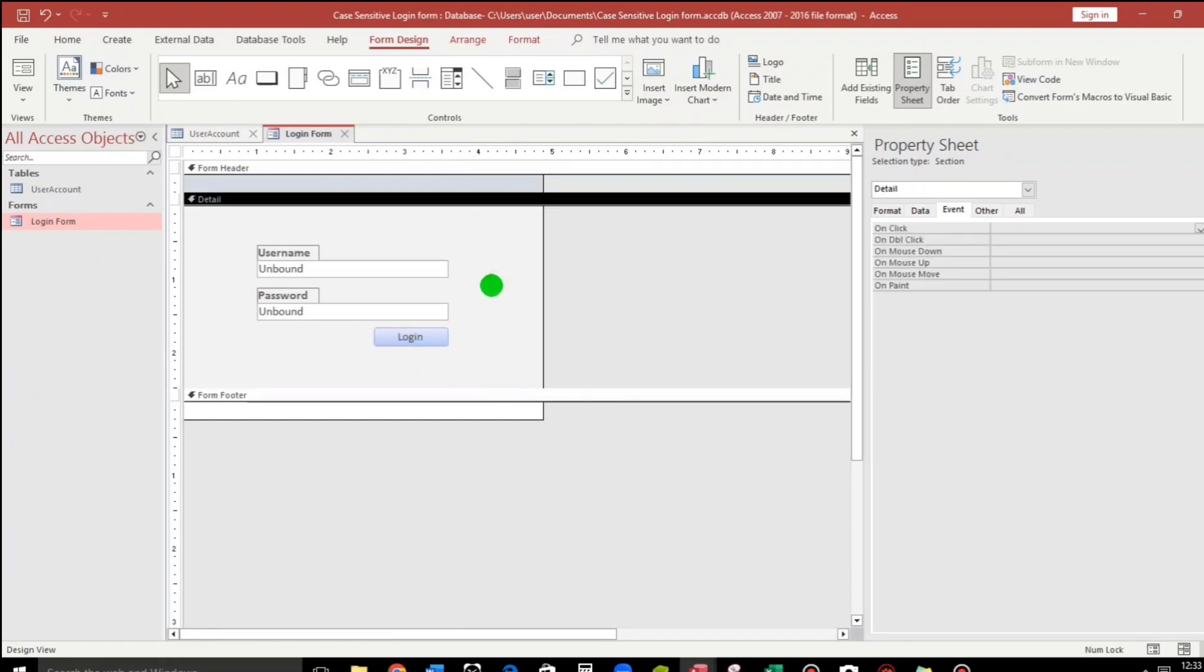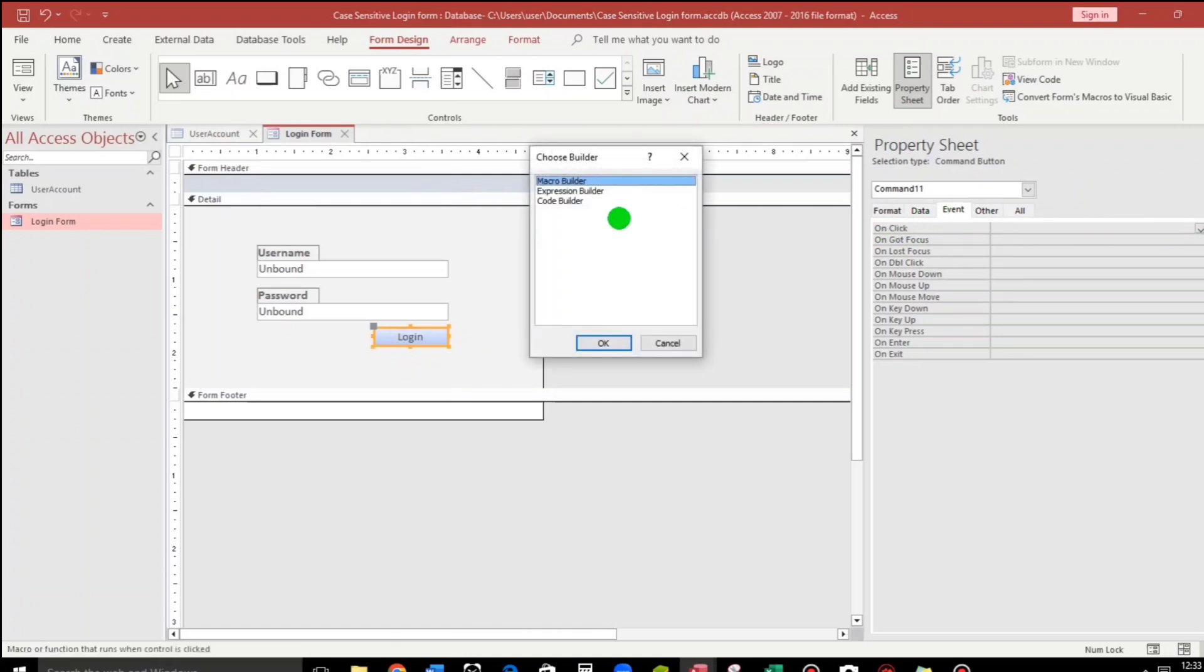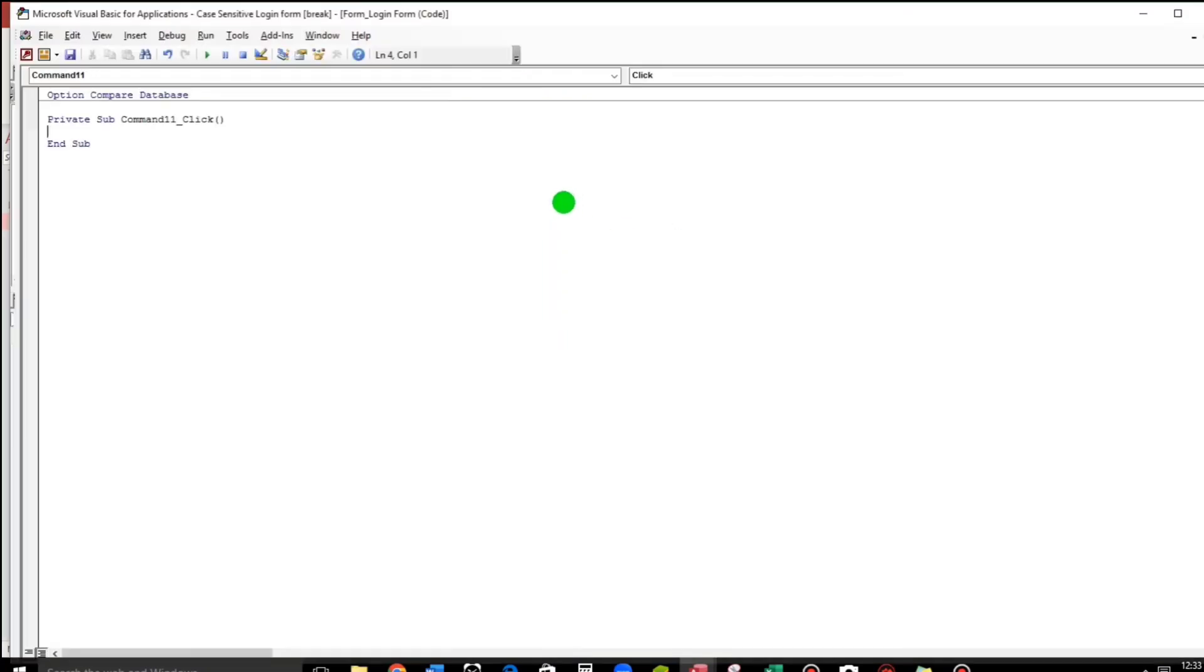And then go to event, on click, click these three dots, code builder, click okay.